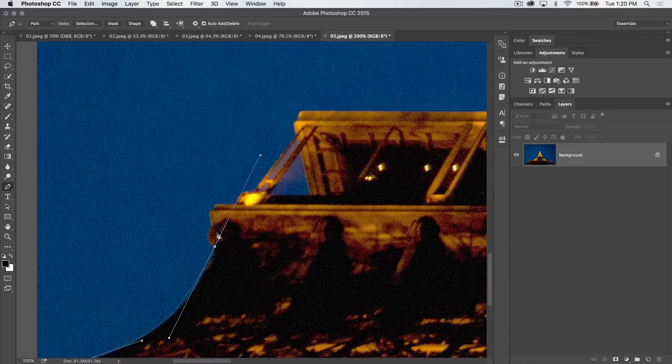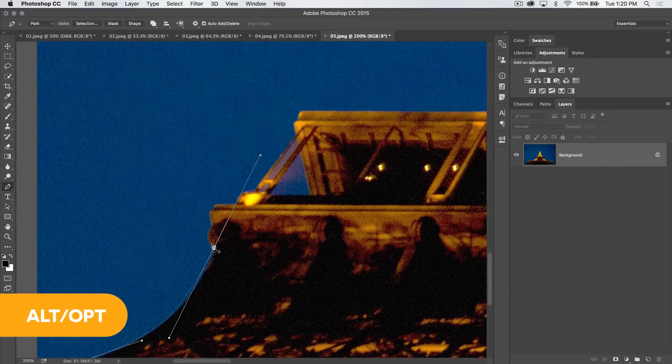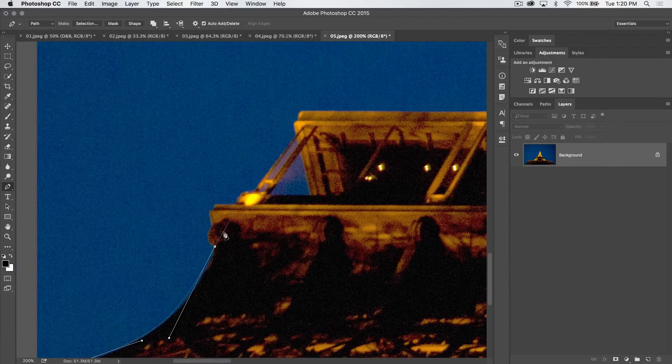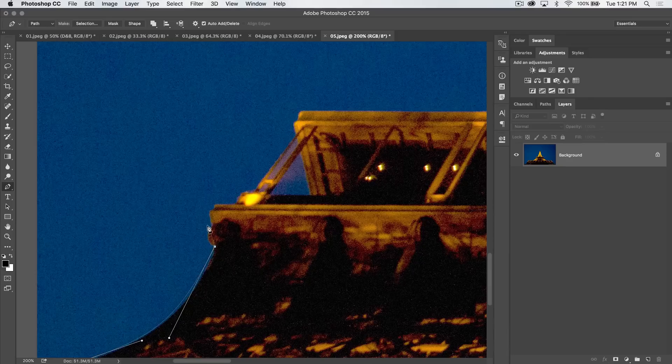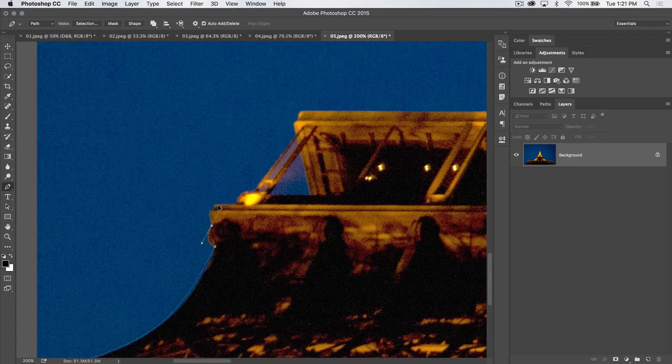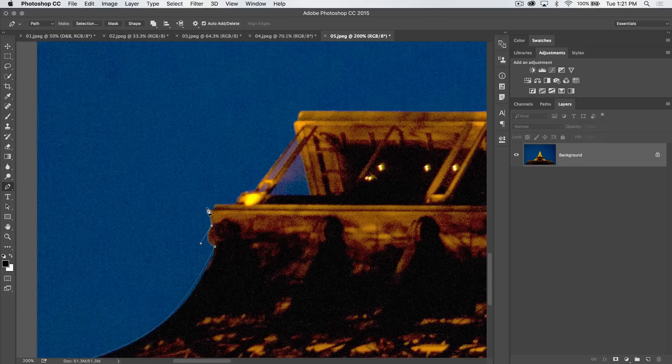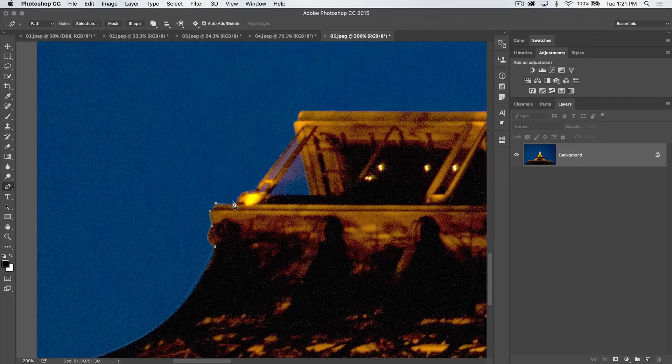I can defeat this by holding down my Alt or Option key and clicking on that path. It's going to suck the one tangent handle back in and I can click and drag right around that curve. Hold down my Alt or Option key, get that in and just make my straight edge bits of selection. This is all pretty straightforward stuff.